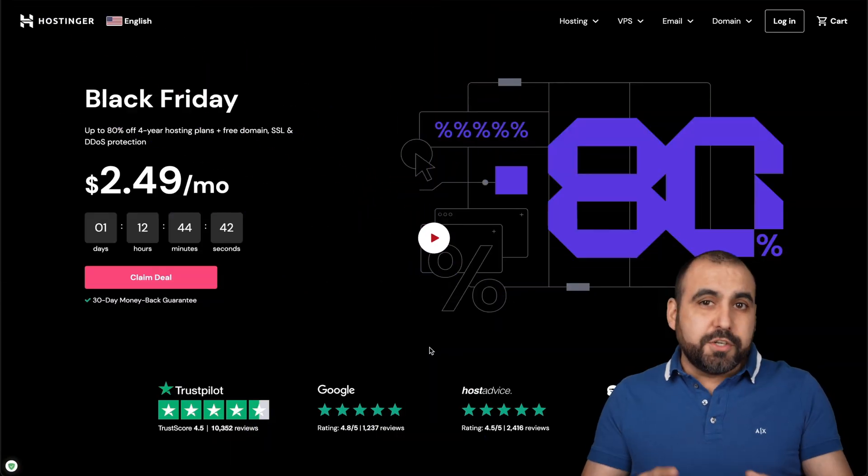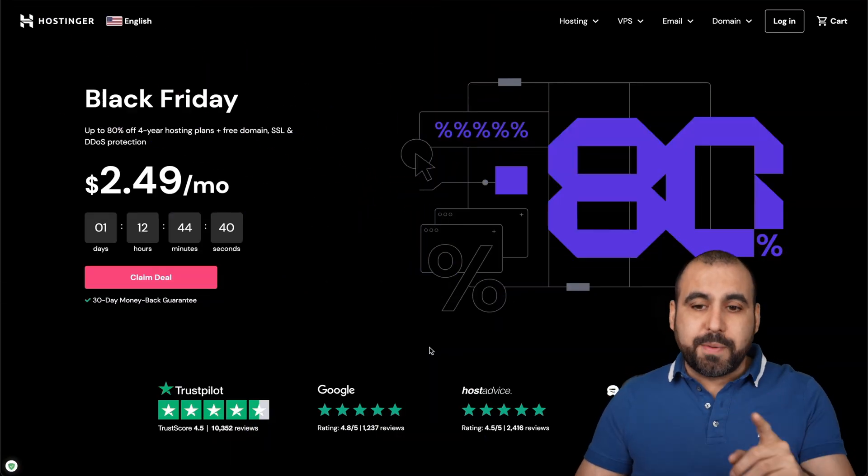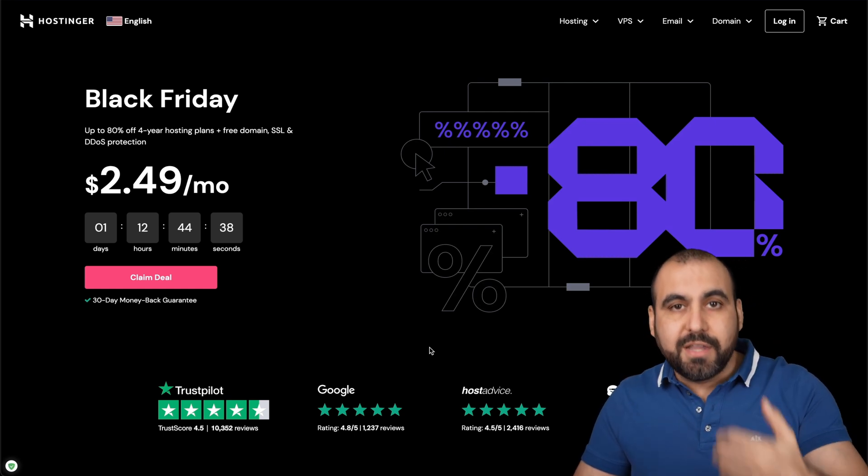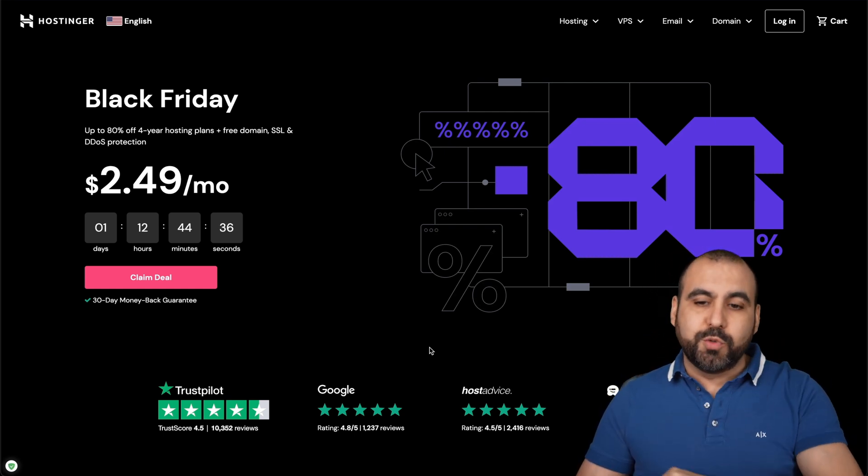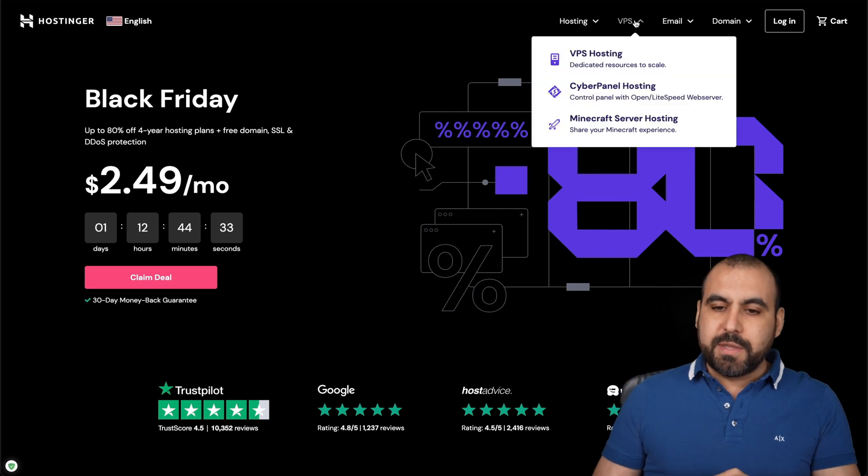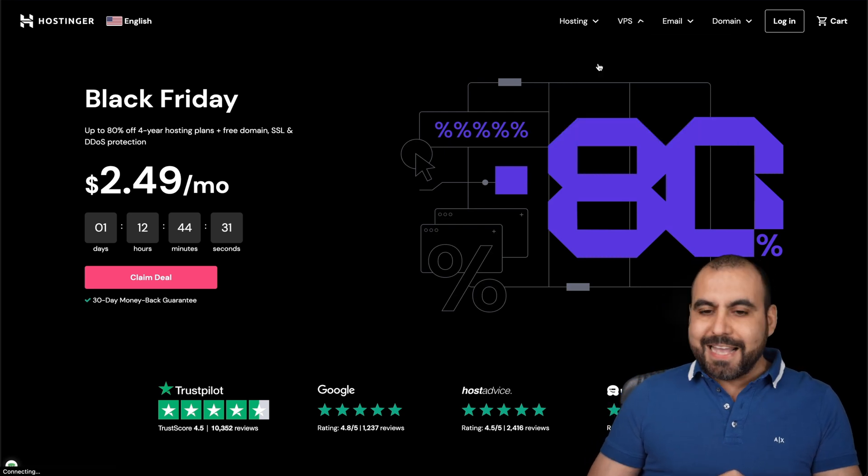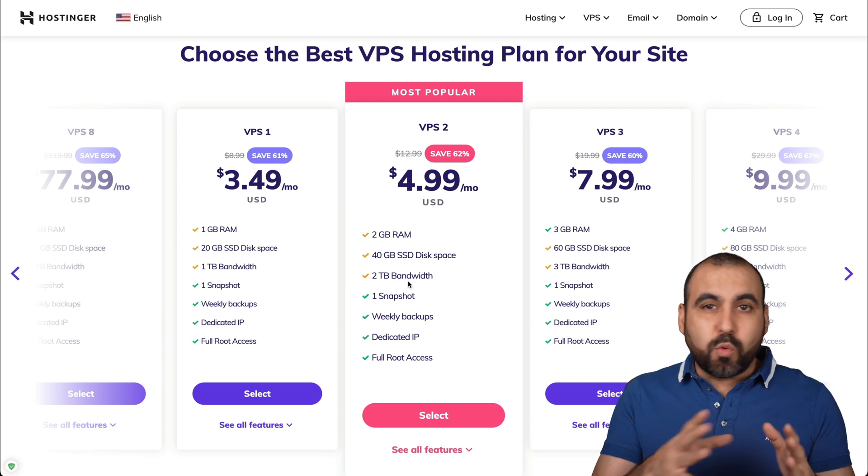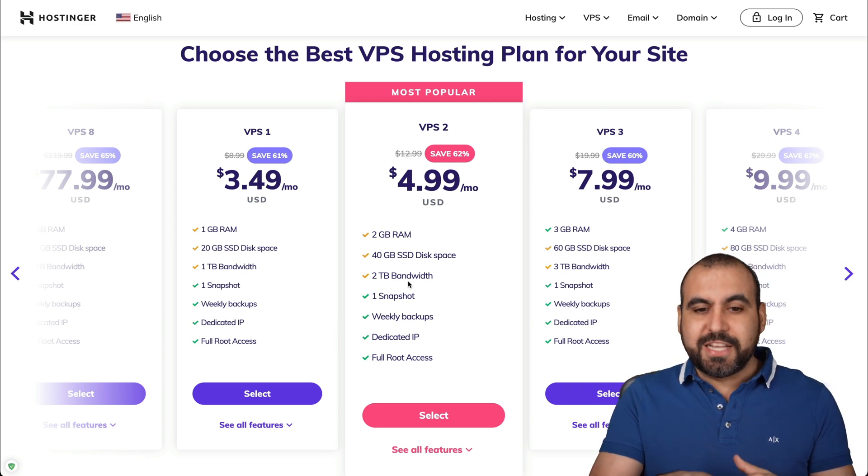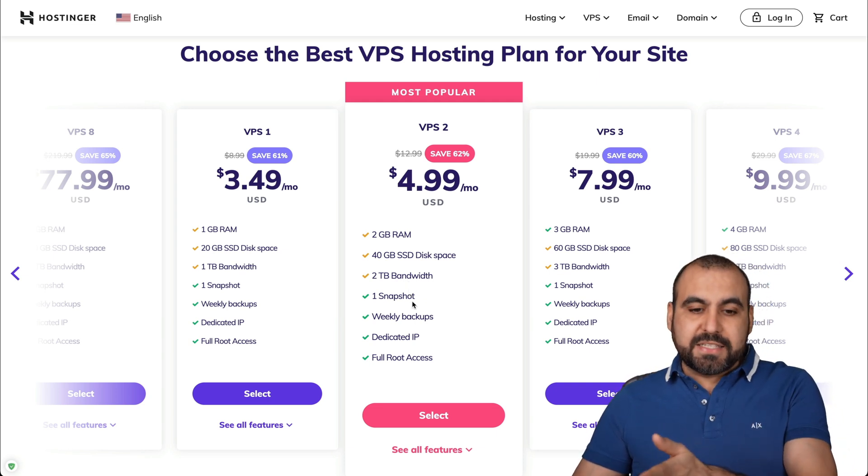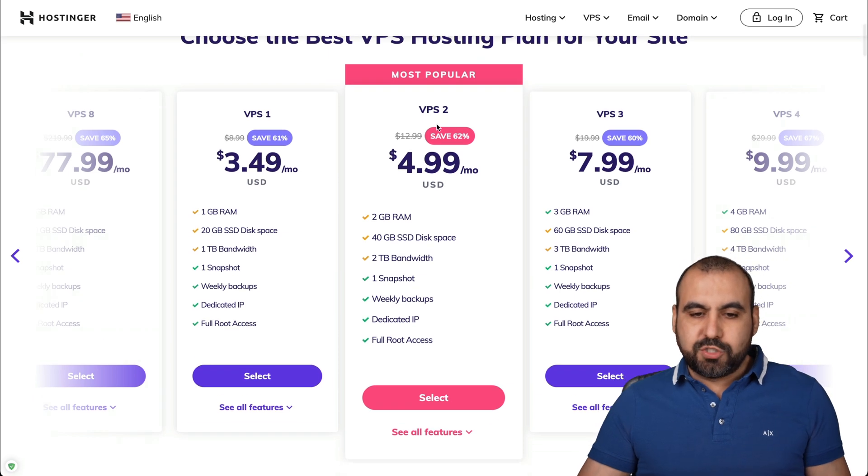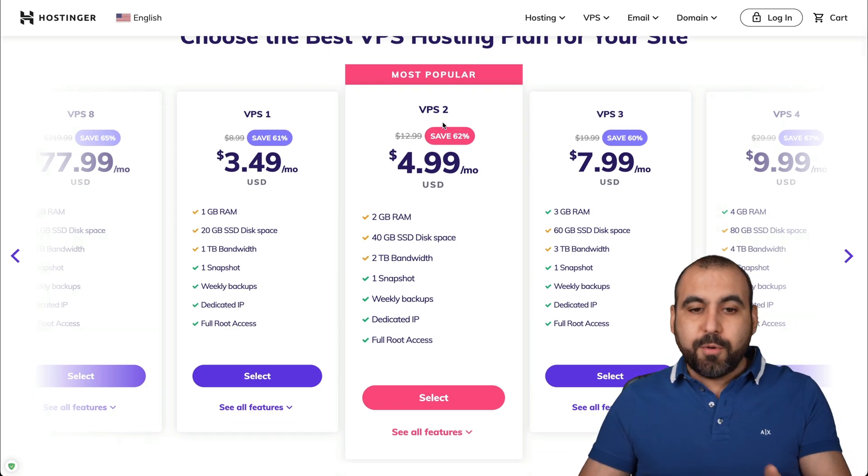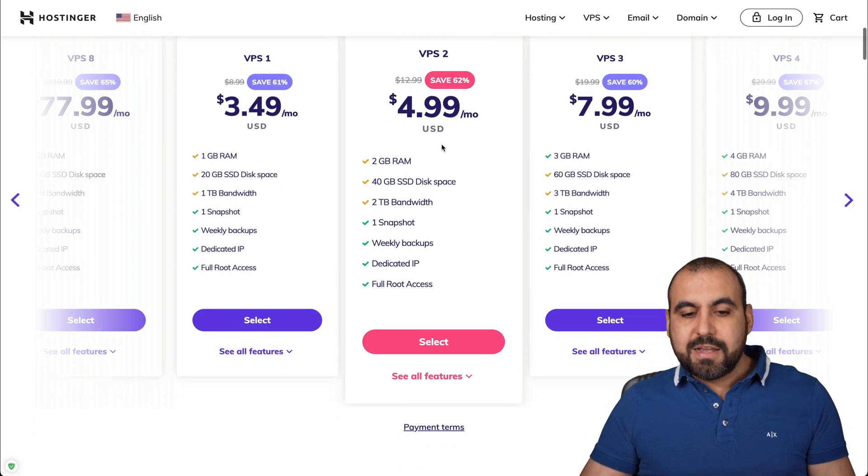Our sponsor is Hostinger. So like I said, we're going to use their VPS and we're going to understand their limits to see how many sites we are going to install. Now, to check out the plans, we're going to go into the VPS section and we're going to go to VPS hosting. We can install several WordPress or PHP sites once we understand the limits. Now, there's several VPS available. For example, this VPS 2, which is the one we're going to use for this demo. That's the one that they provided us.